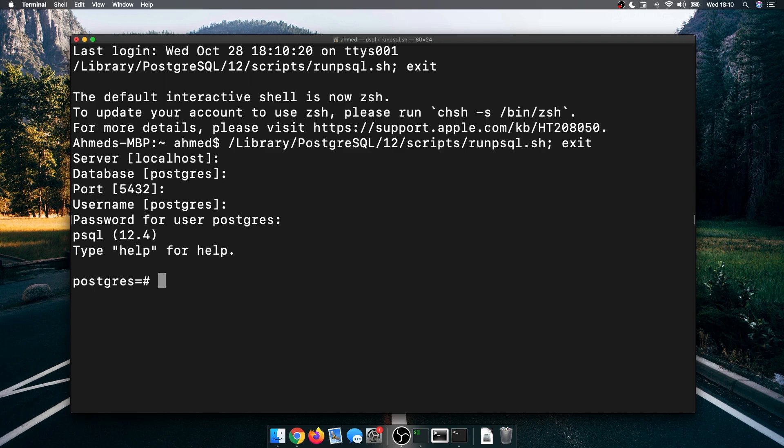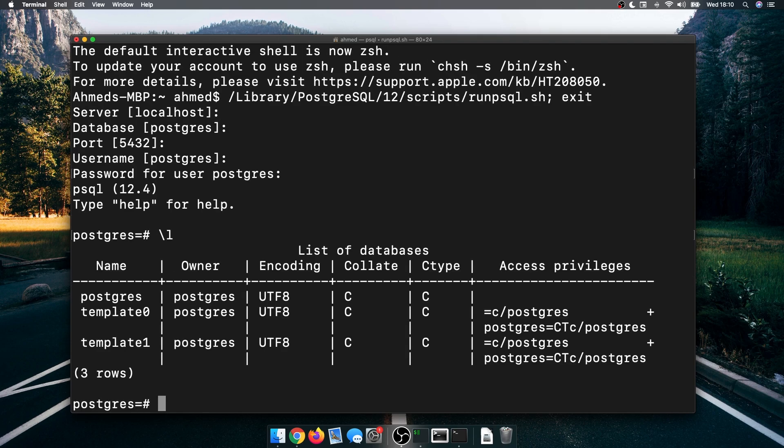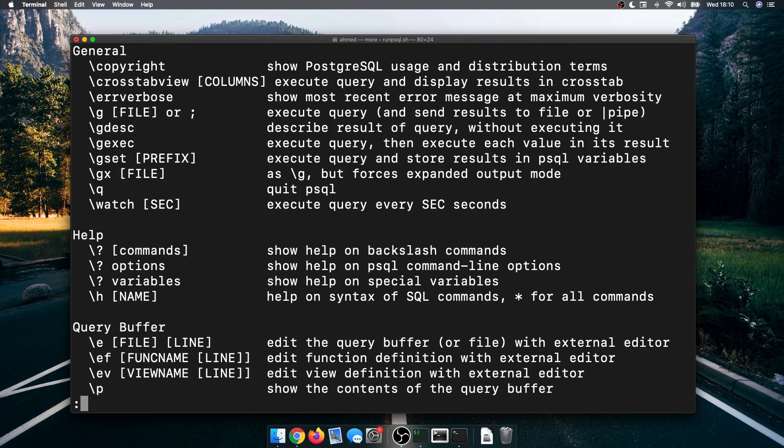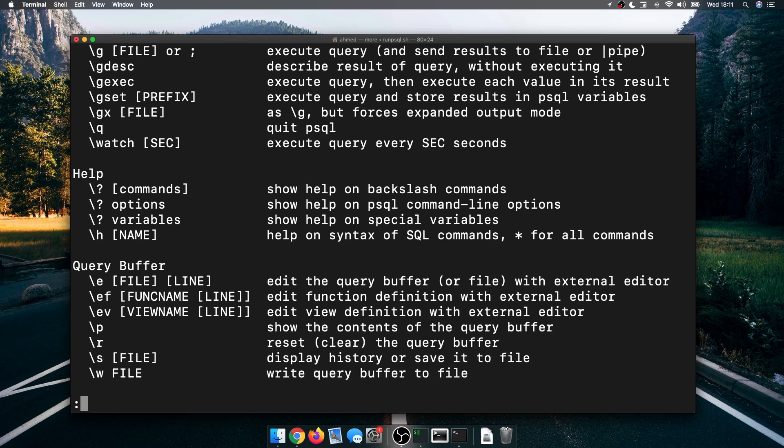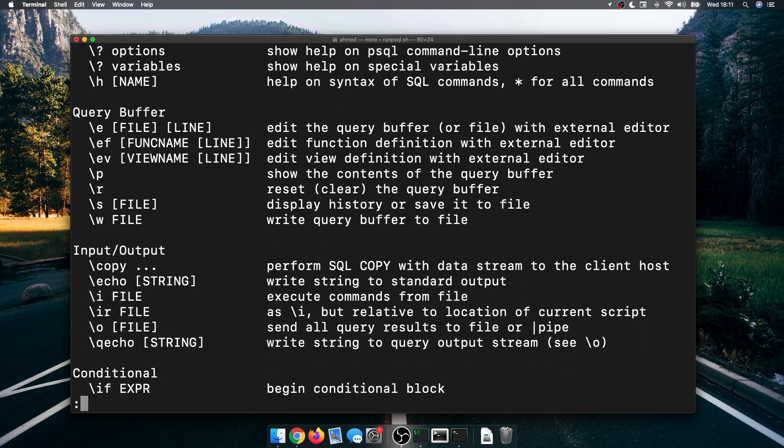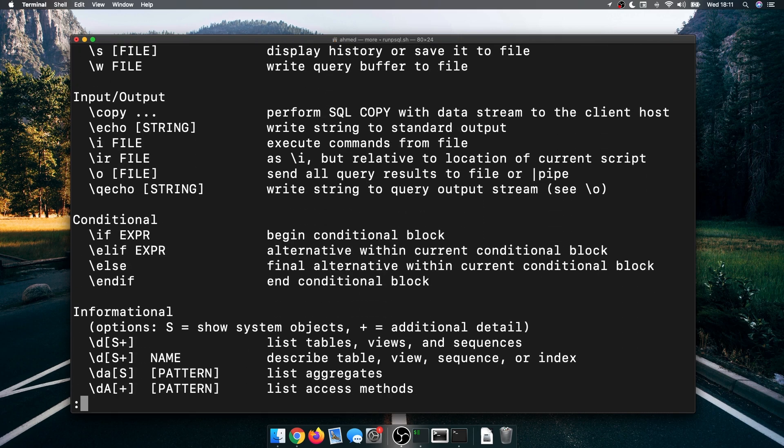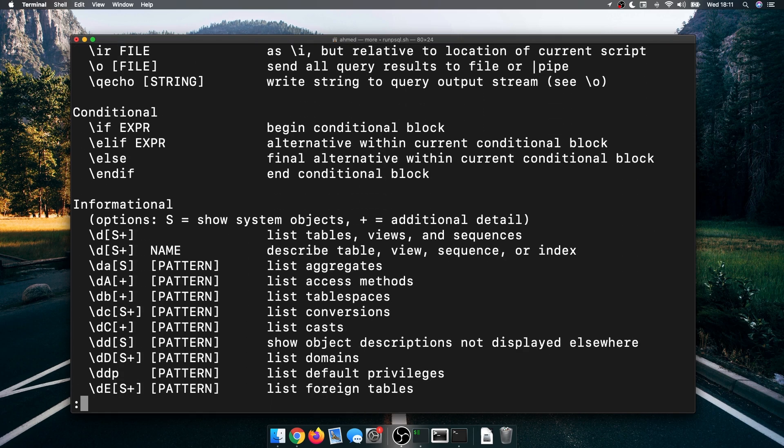We can run any command. You can do backslash l to list all the databases that are created by default, so you get these three databases. You can do backslash question mark and hit enter, and it's going to show you all the commands that you can execute to do all the operations that you need to do.